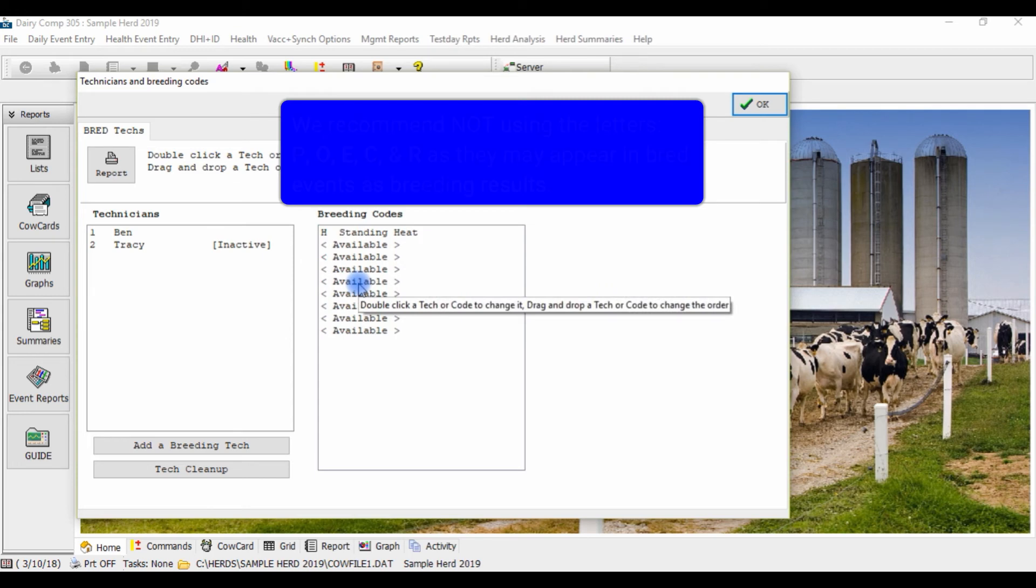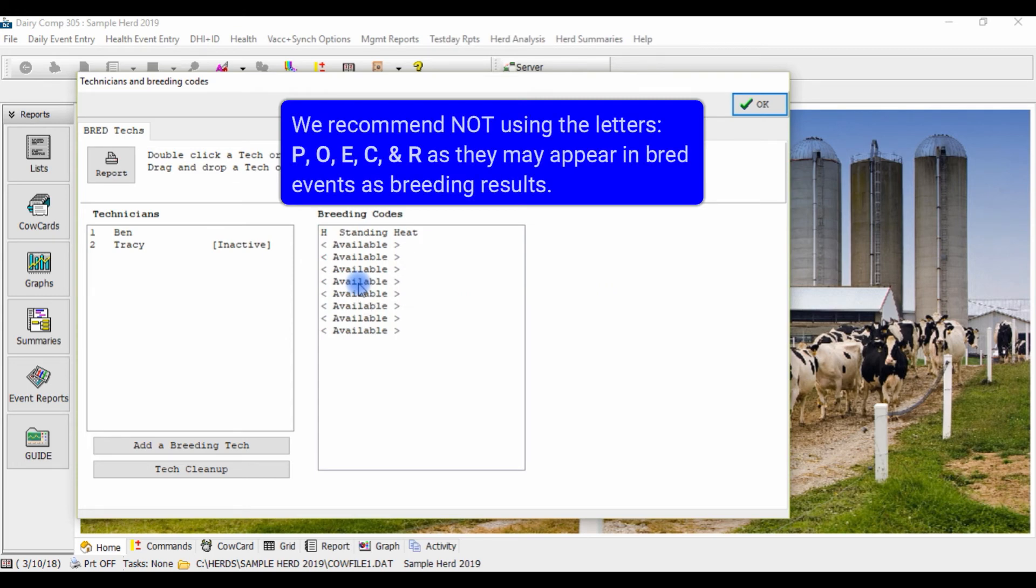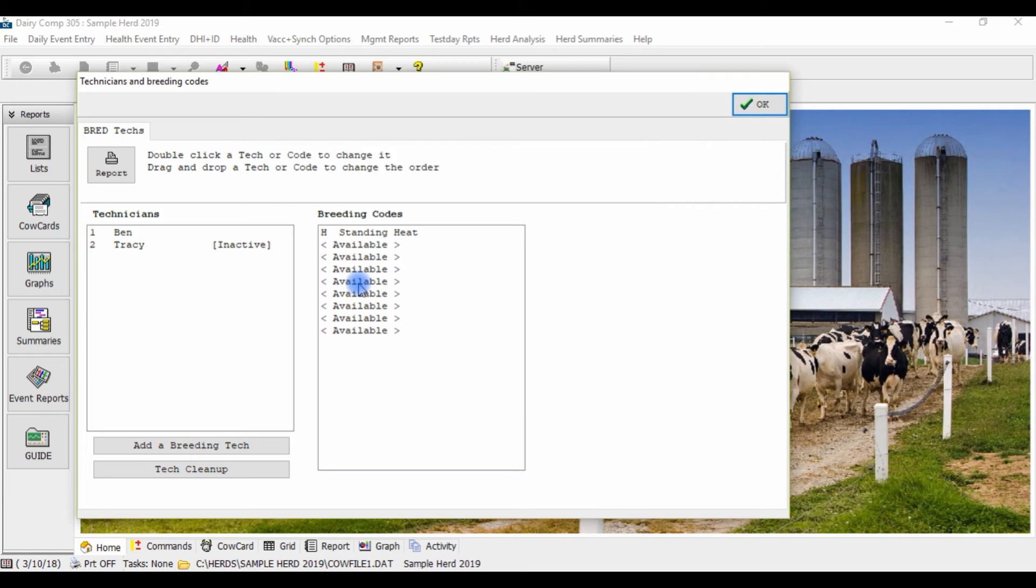We recommend not using the letters P, O, E, C, and R as breeding code letters as they may appear in the bred events as a breeding result. Continue this process until all of your breeding codes are entered.